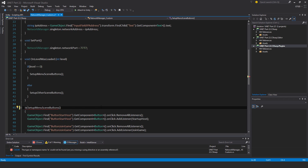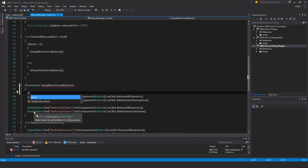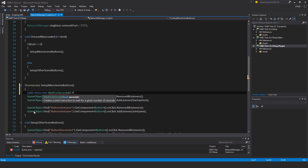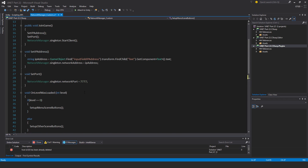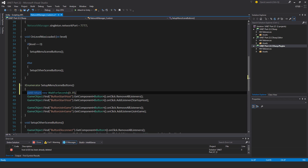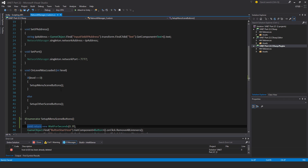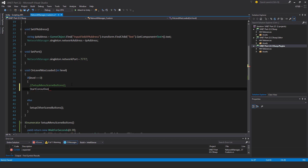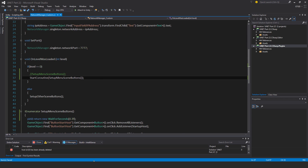What we need to do is very simply add a bit of a delay. I'm going to turn this into a coroutine and put in a yield return new WaitForSeconds with a small fudge factor. That gives the Network Manager that came with the menu scene enough time to be destroyed and removed, so the listeners get set up correctly and refer to functions on the correct Network Manager. I'll comment out the old call and replace it with StartCoroutine, calling SetupMenuSceneButtons.